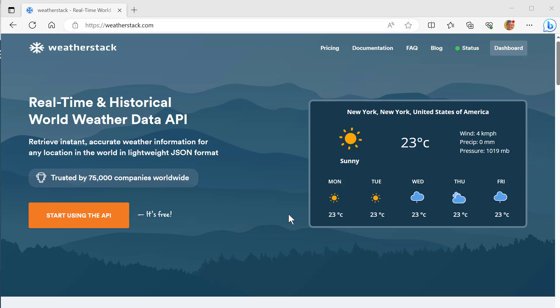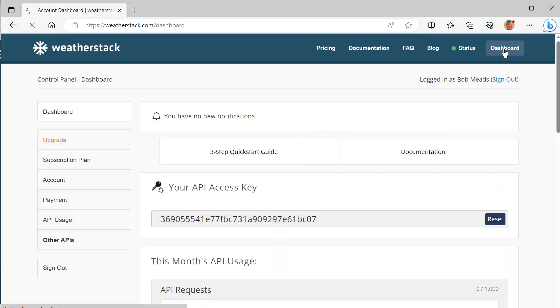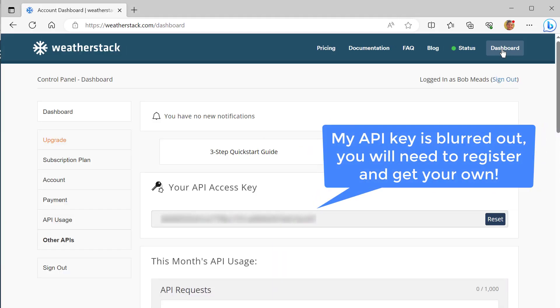It's free. You can go to WeatherStack or use another one, but you need to sign up and get an API key. An API key just allows you to use the service. For every call you make, you have to send that API key in. Most services give you like 1000 or so per month free, so plenty to use for testing without having to pay.